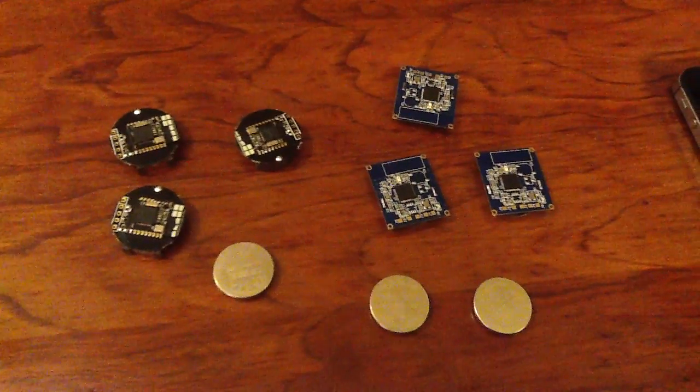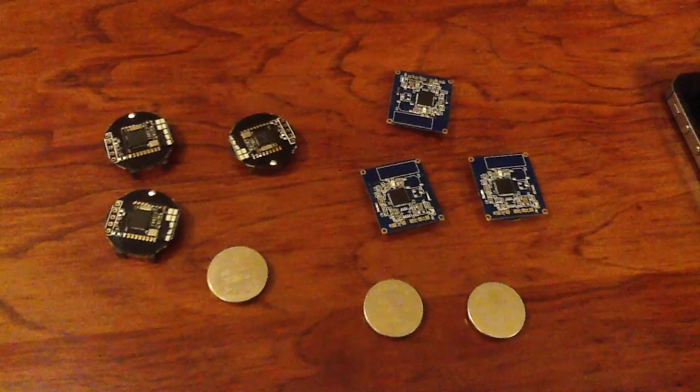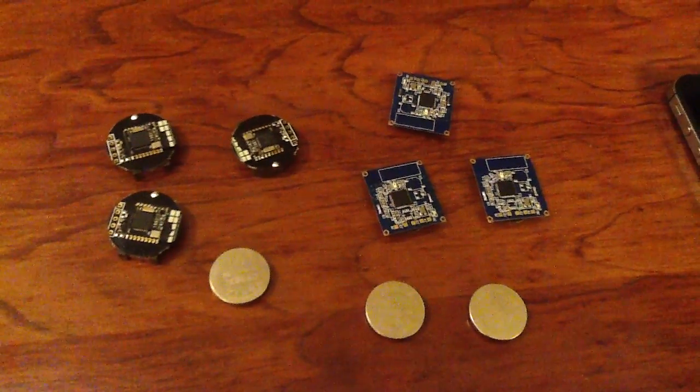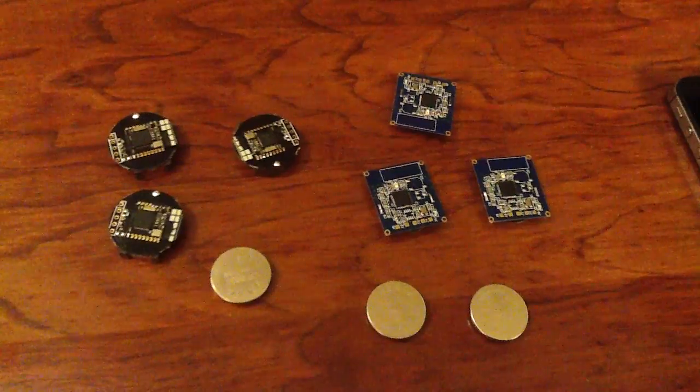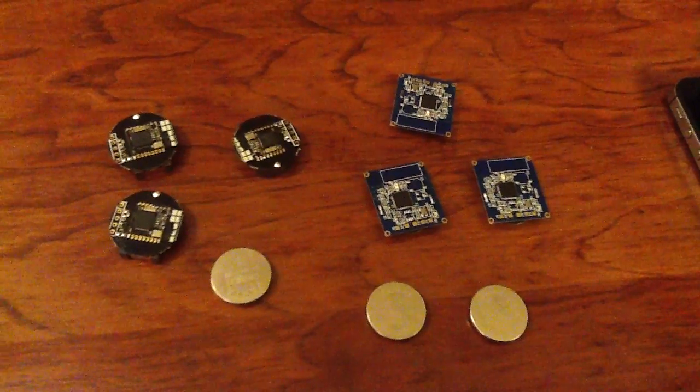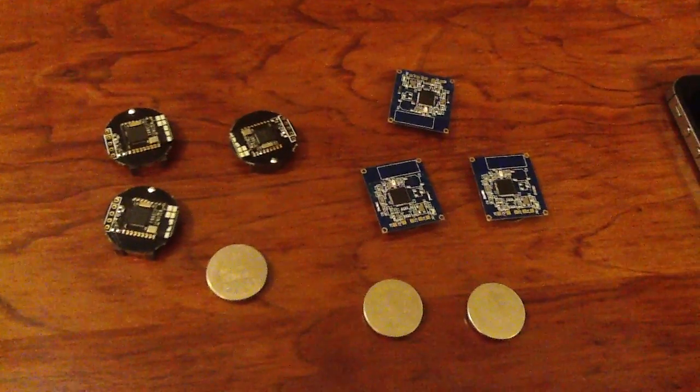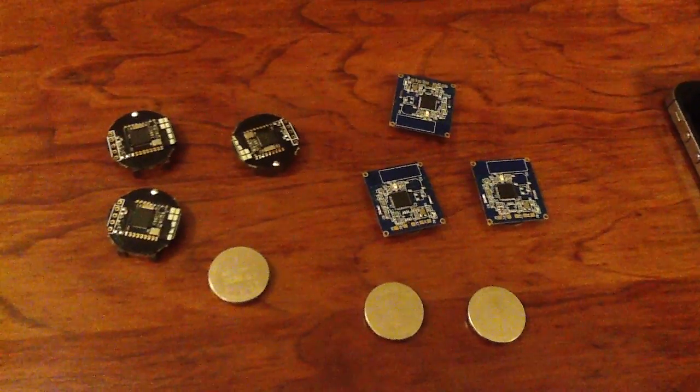Welcome to another iBeacon demo. Today we're going to talk a little bit about the hardware aspects of beacons and what an iBeacon really is.